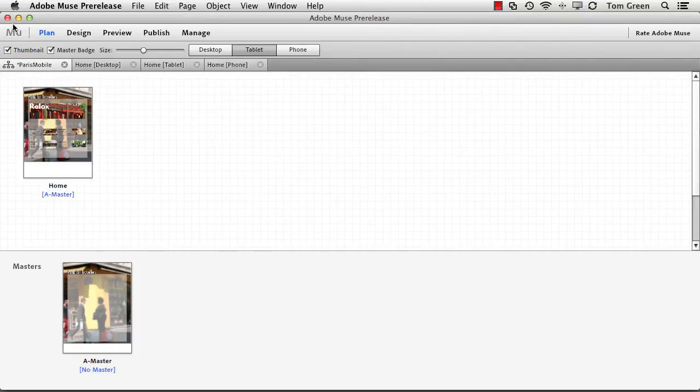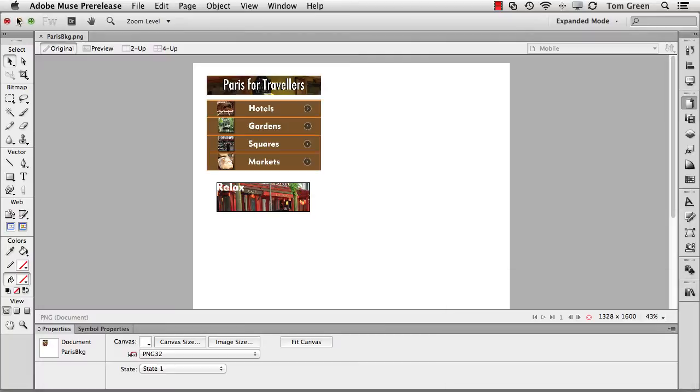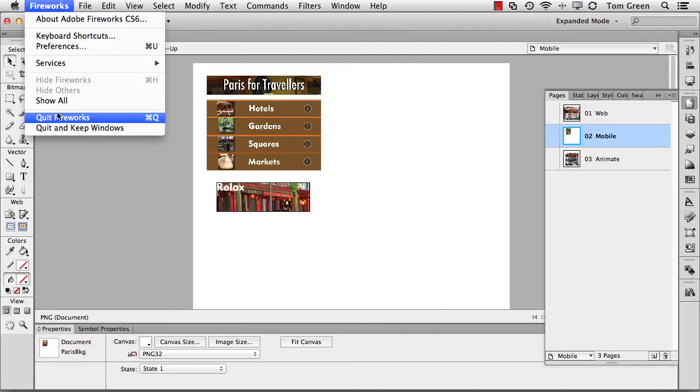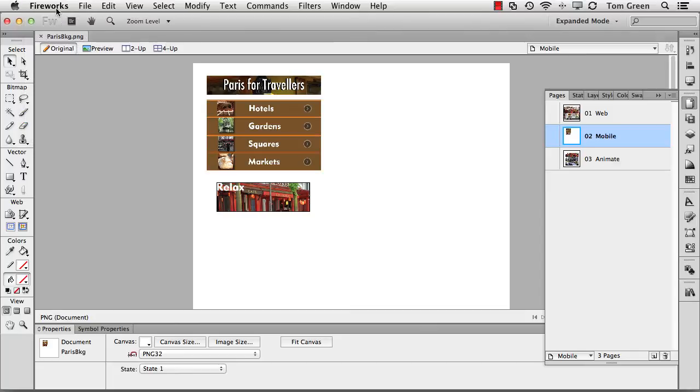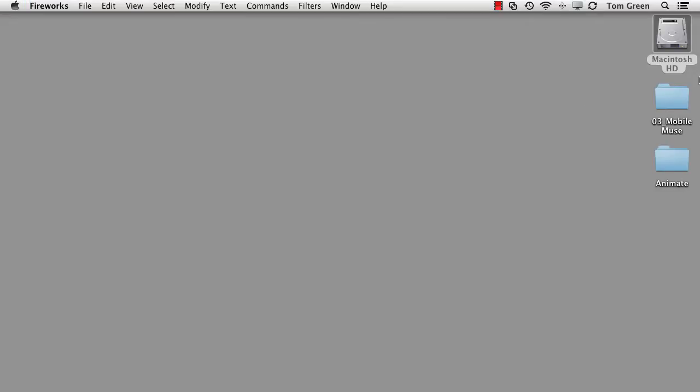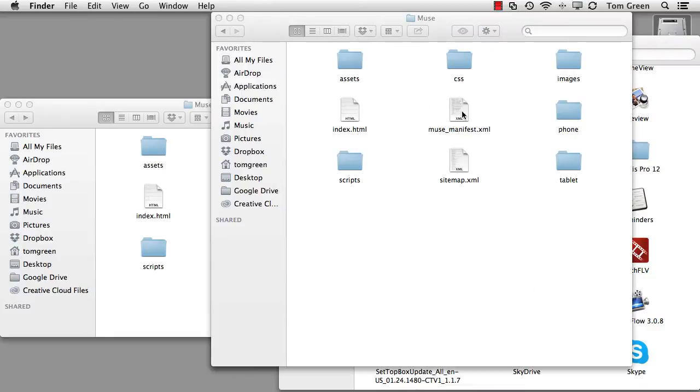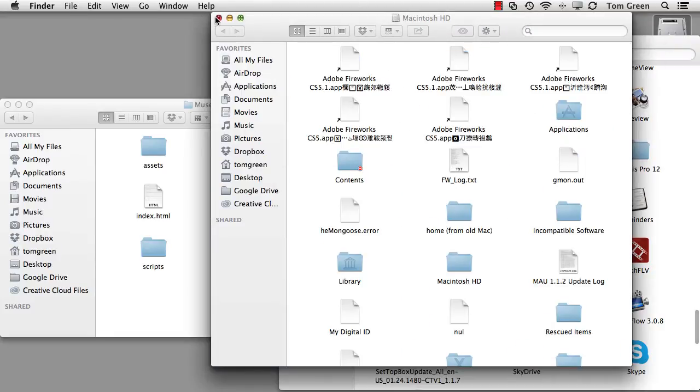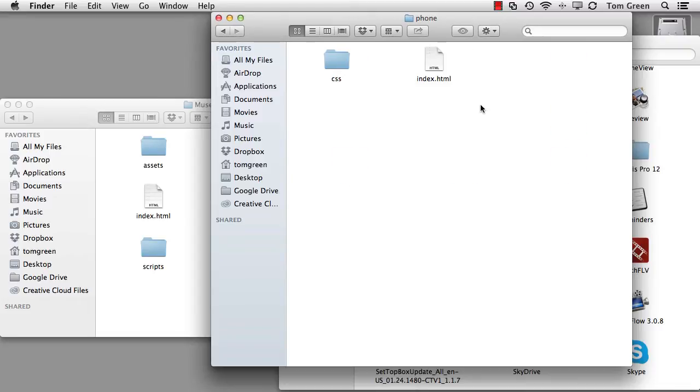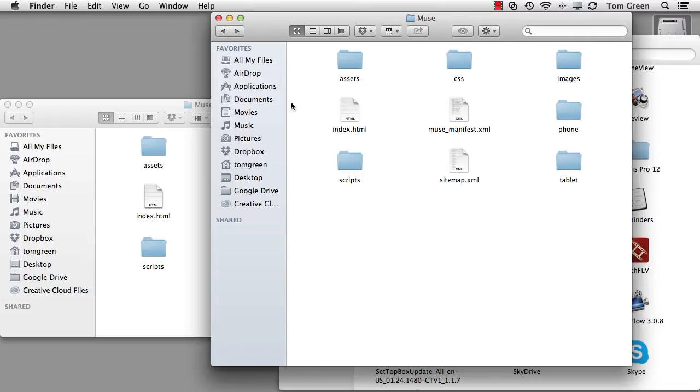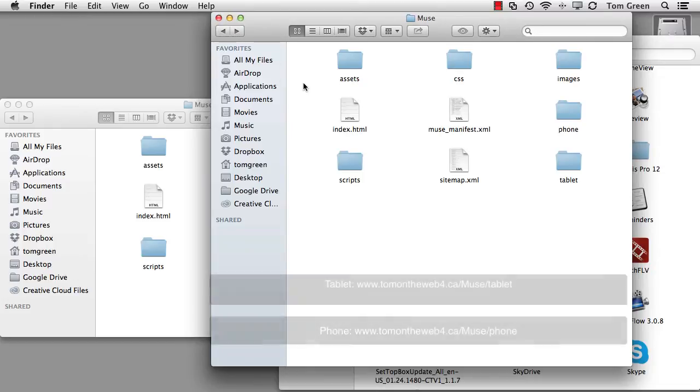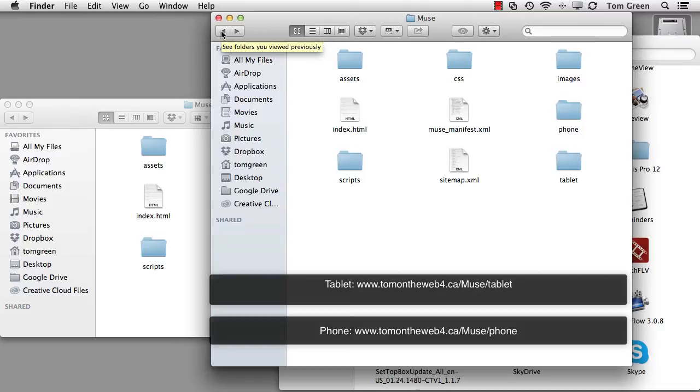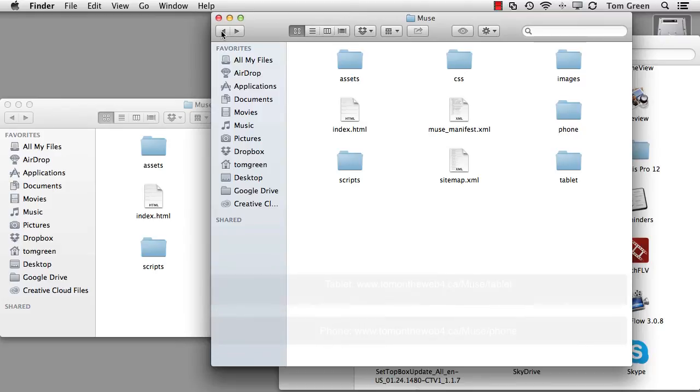Now, these files all wind up over here. I'm just going to kick out of Fireworks. And if I go over to my documents folder, there's a folder there called Muse. It's all in here. This is the index file. And you'll notice it creates a phone version for you and a tablet version for you as well. And I've uploaded all these to my website too. If you go to www.tomontheweb4.ca backslash Muse backslash phone or tablet, you can open it up on your iPhone or your tablet.